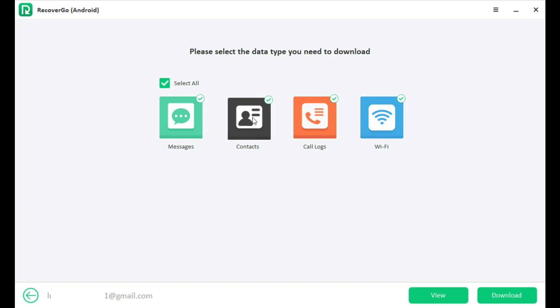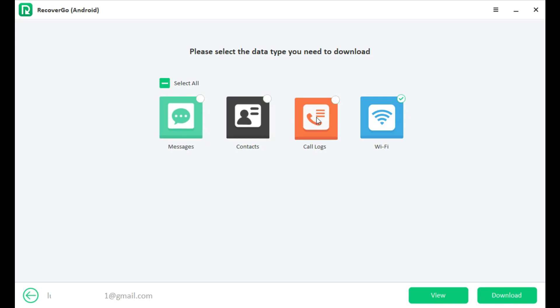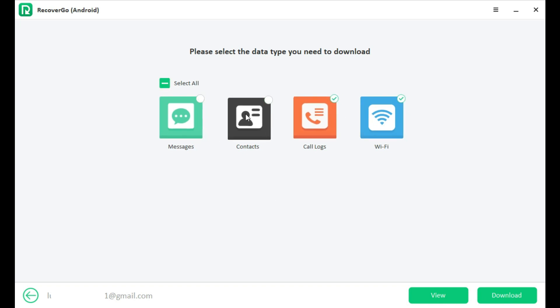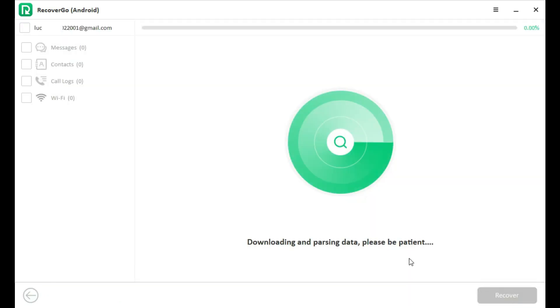In this step, you need to select the file type to download. You can select file type one by one or select all by default. Tap Download to move on.